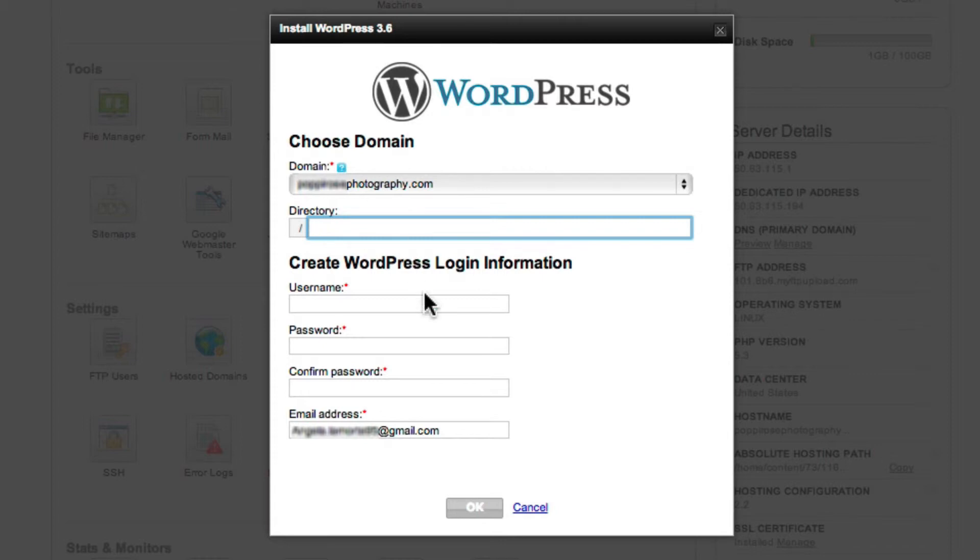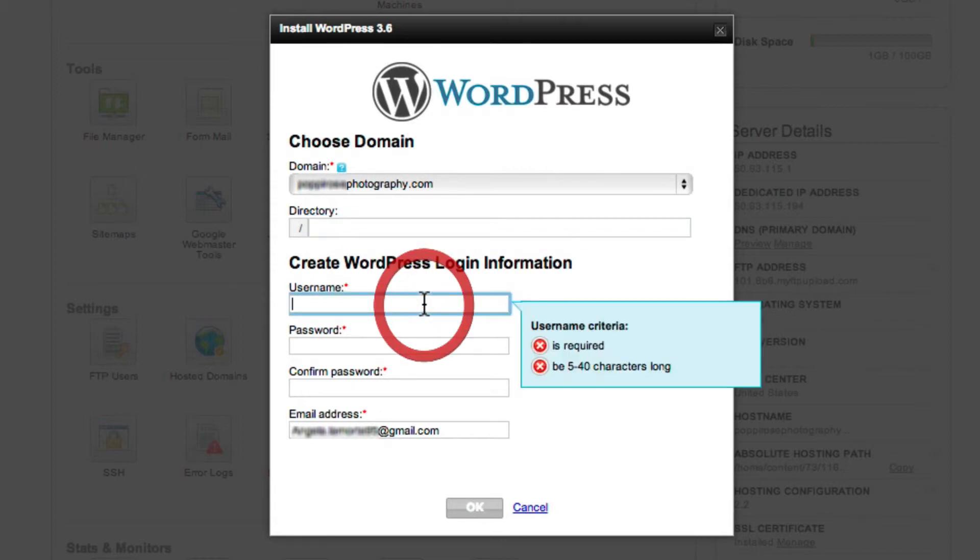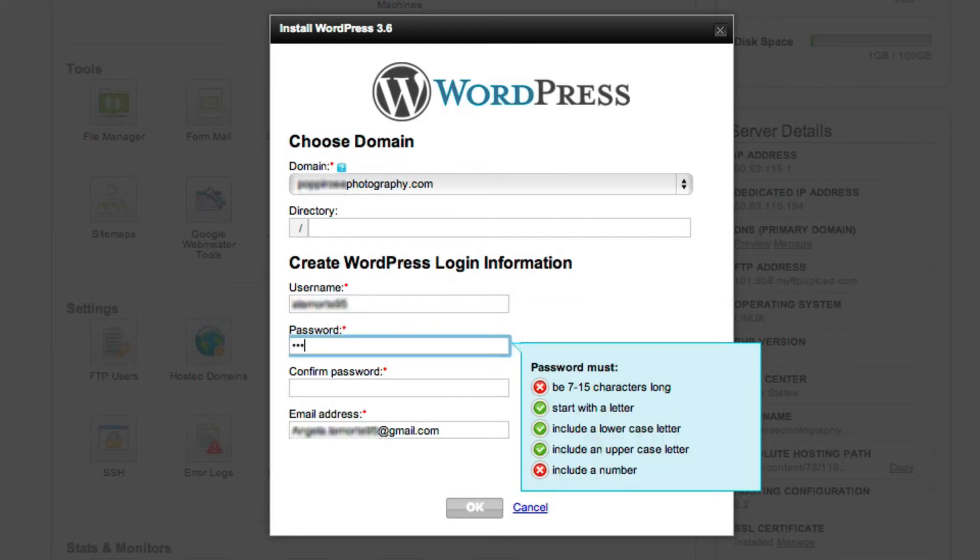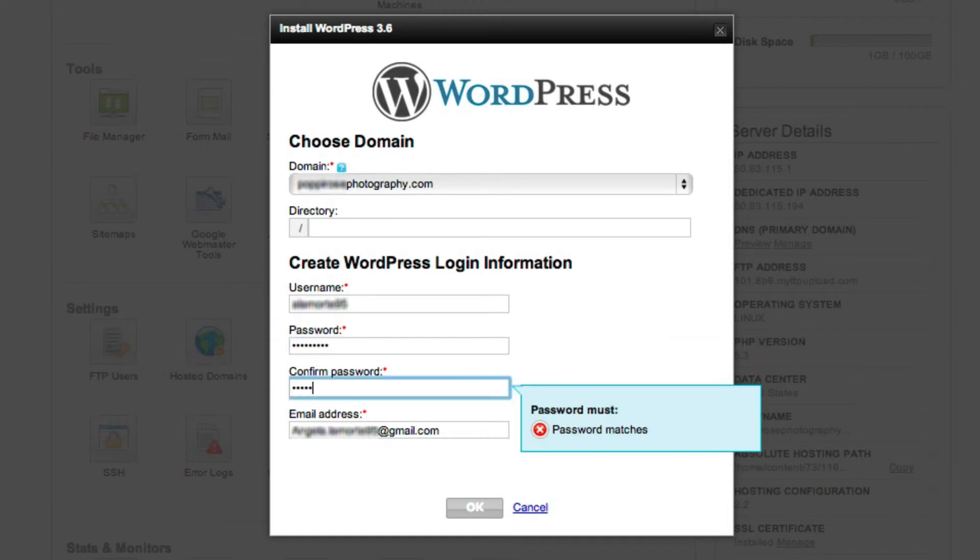Next, you get to set up your WordPress administrator account. This is important information that you'll certainly want to record. Follow GoDaddy's guidelines for picking a username and a password, but for your own security, don't use admin as your username.